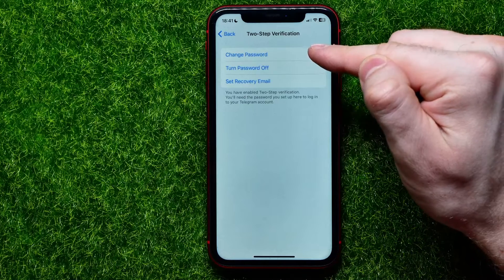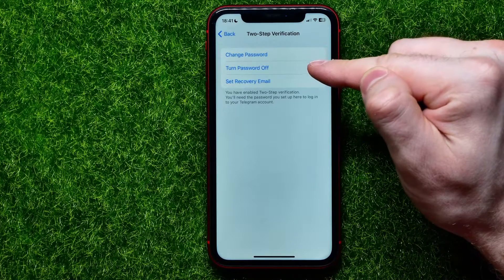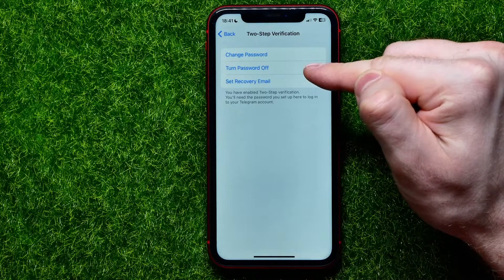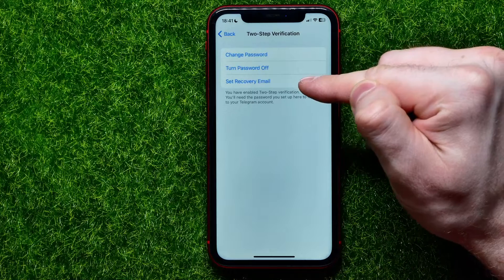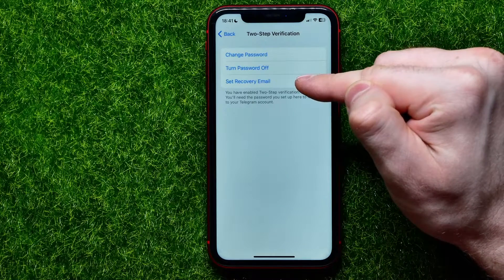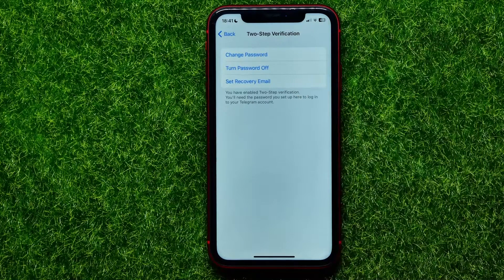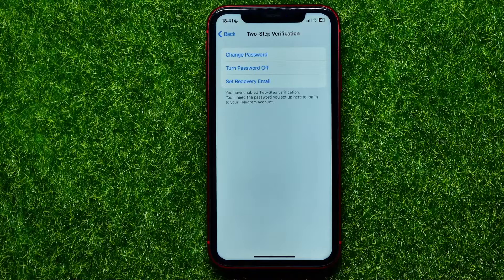From there, you can change the password, completely turn the password off, or set the recovery email that you haven't entered in the previous steps.